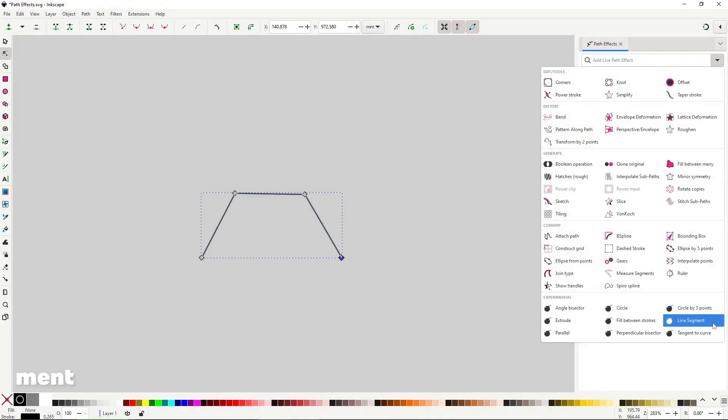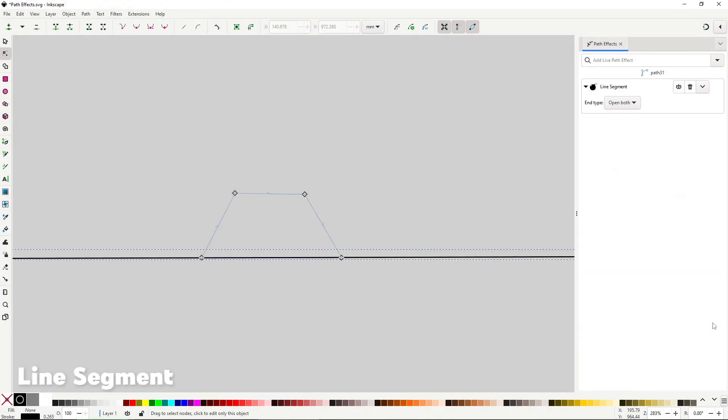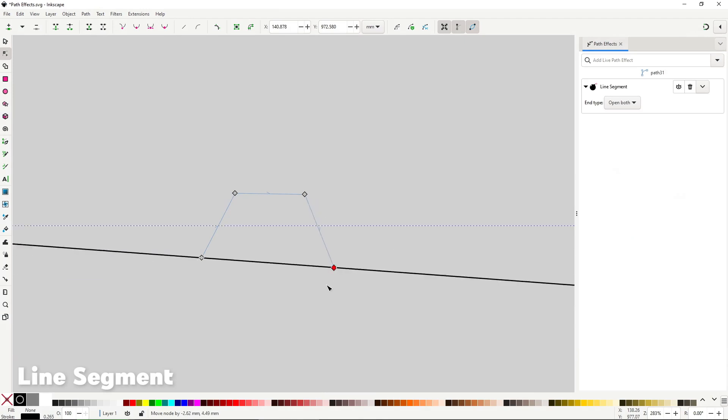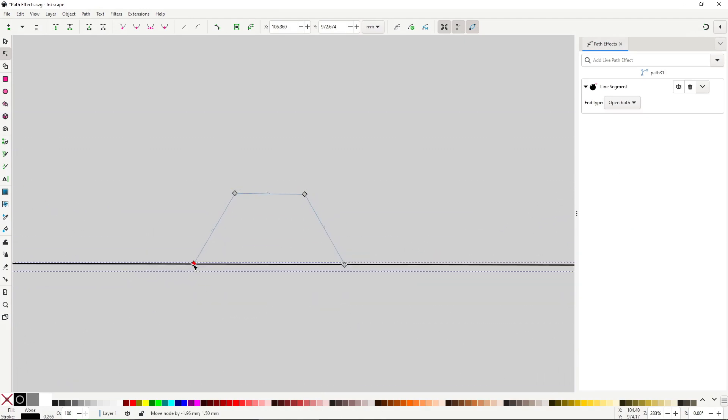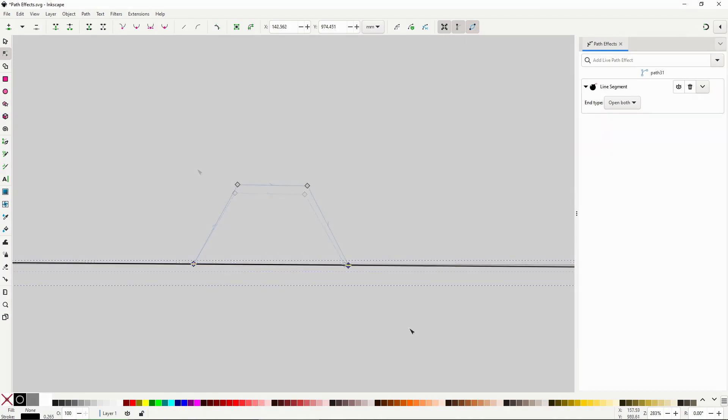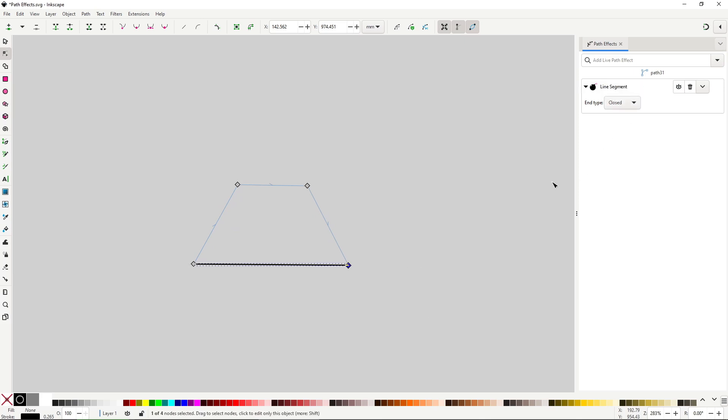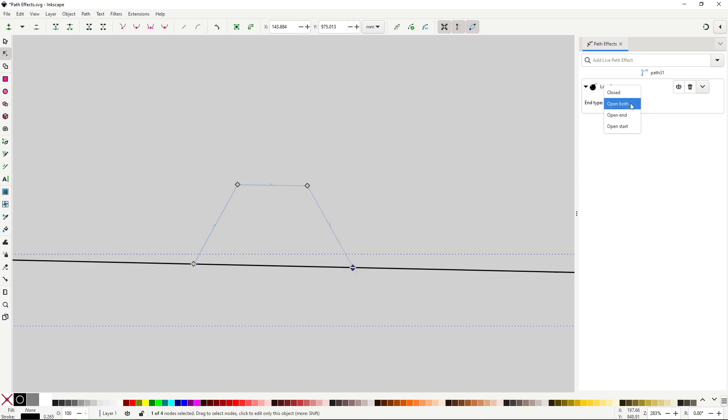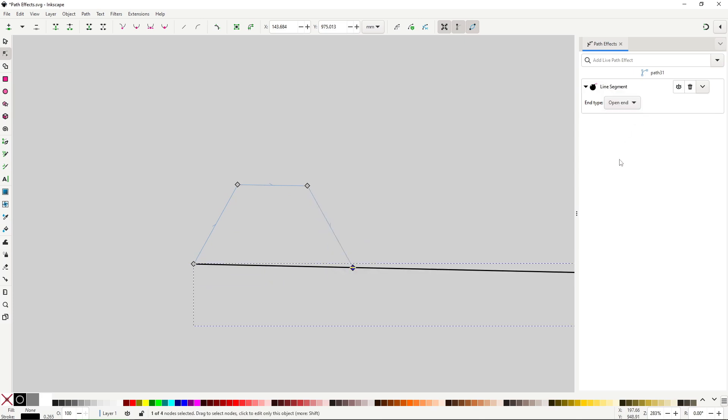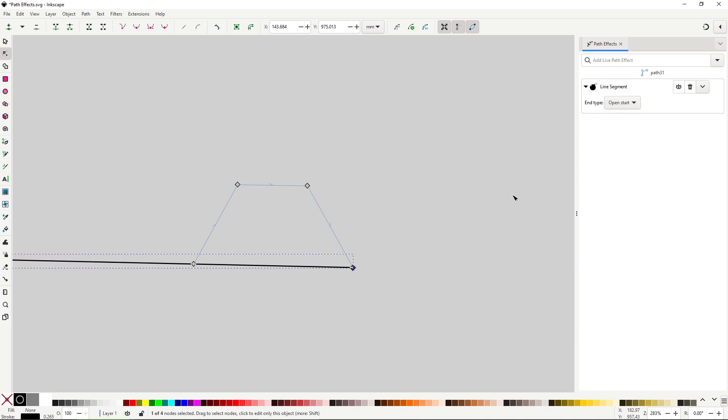Line segment will create a line between the first and last node of the path. In the path effect dialog options you have this dropdown that lets you select how the line will be shown. Close will make the line go from node to node, open both, open left and open right will make the line go past the nodes. Sadly there is no way to edit its length like with previous path effects.